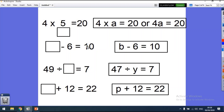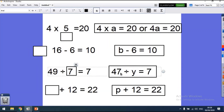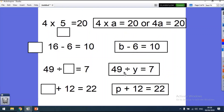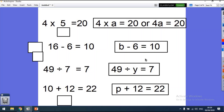We take the box away and replace it with a letter. So b minus 6 equals 10 — we still do 10 plus 6 equals b, and we still get 16. Then 49 divided by y equals 7 — we still need to find 7 times something, and we know that 7 times 7 equals 49. And p plus 12 equals 22, so 22 take away 12 must equal p.